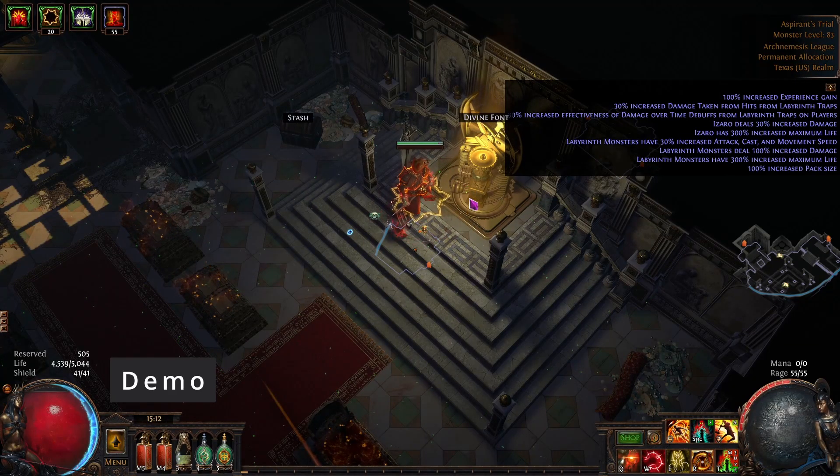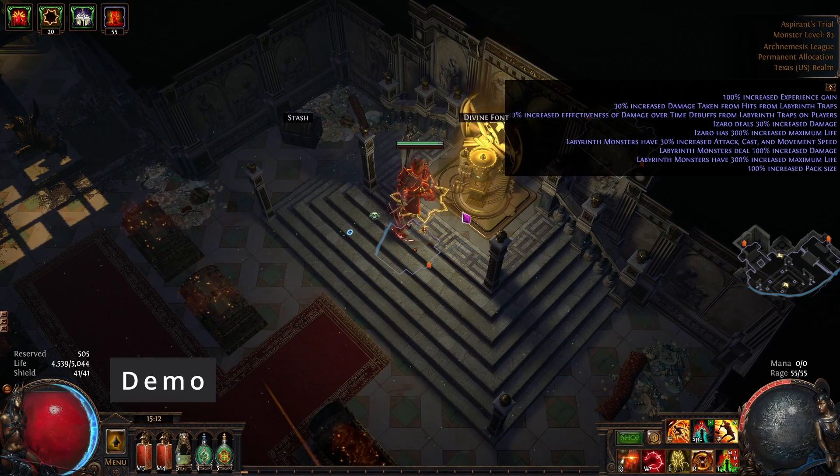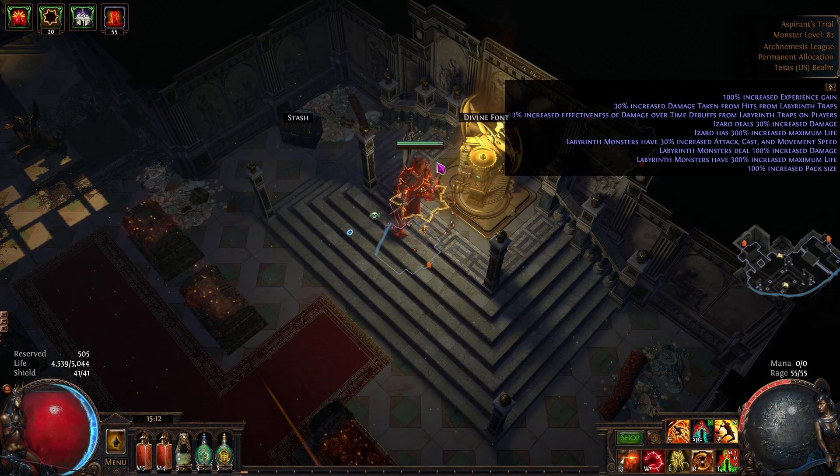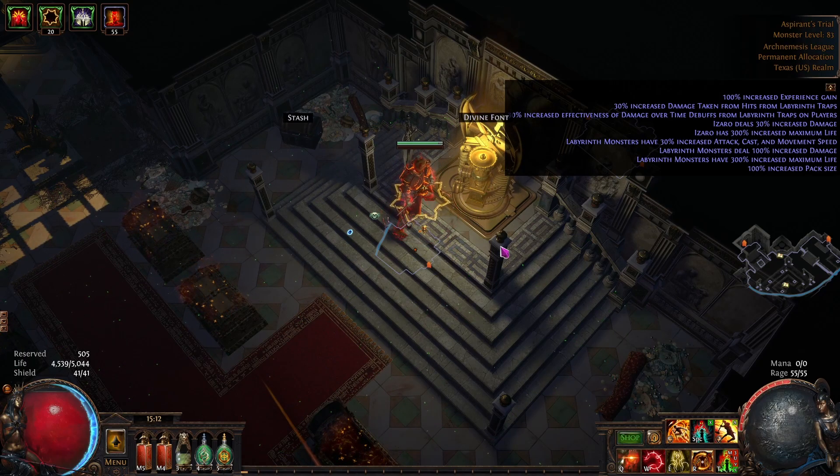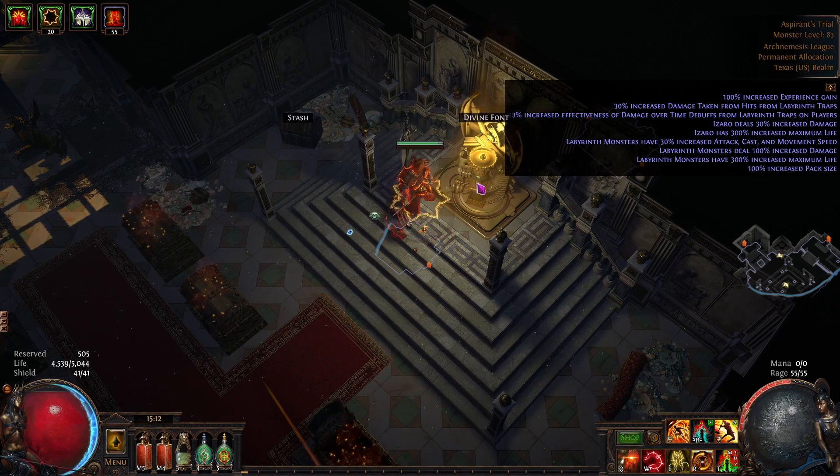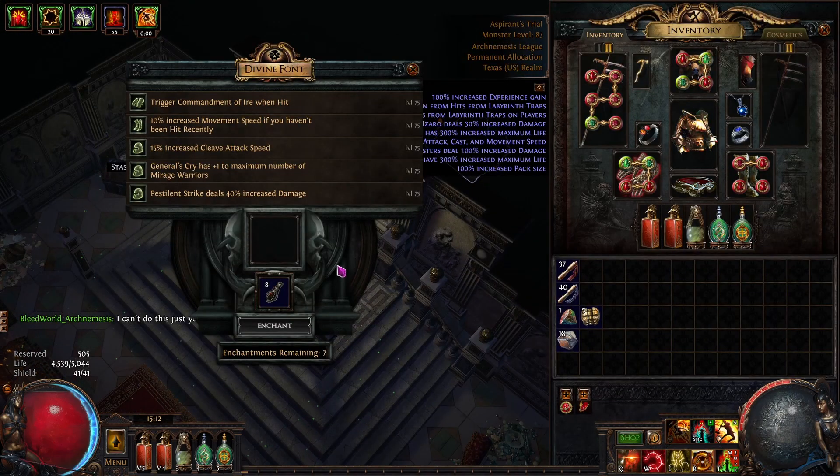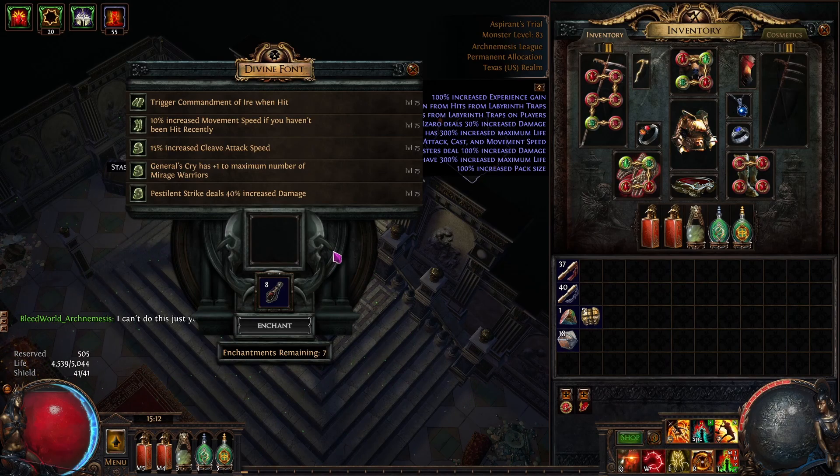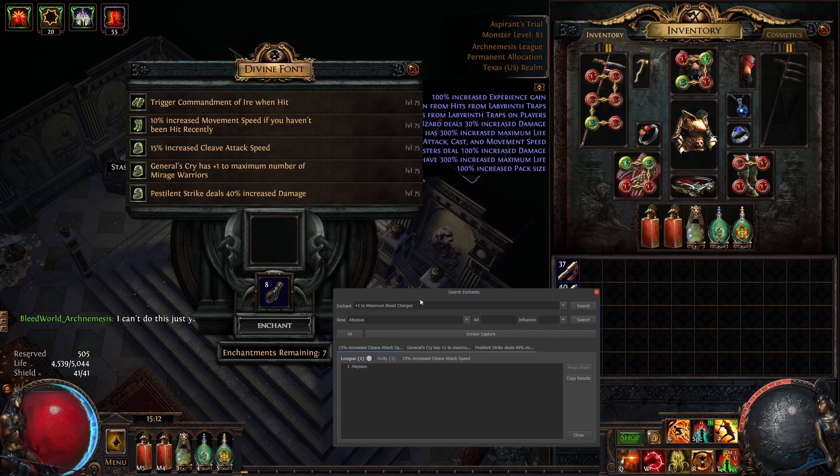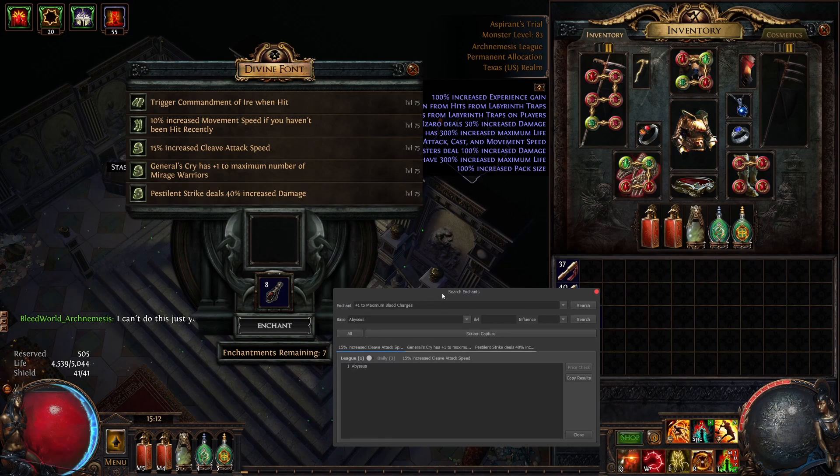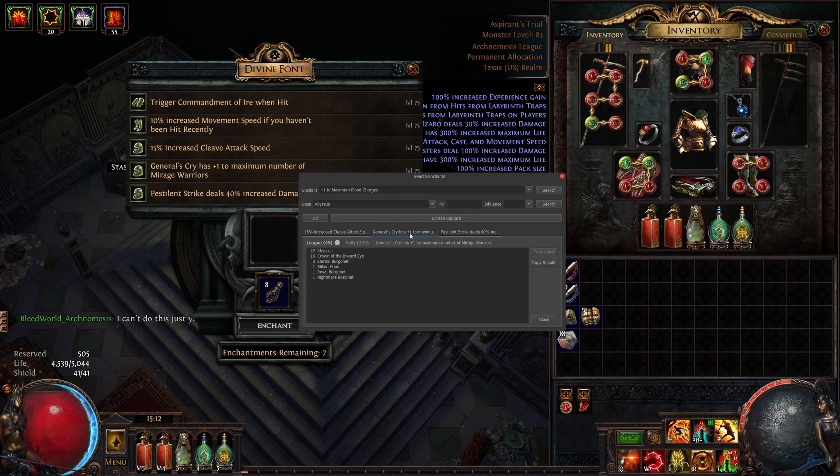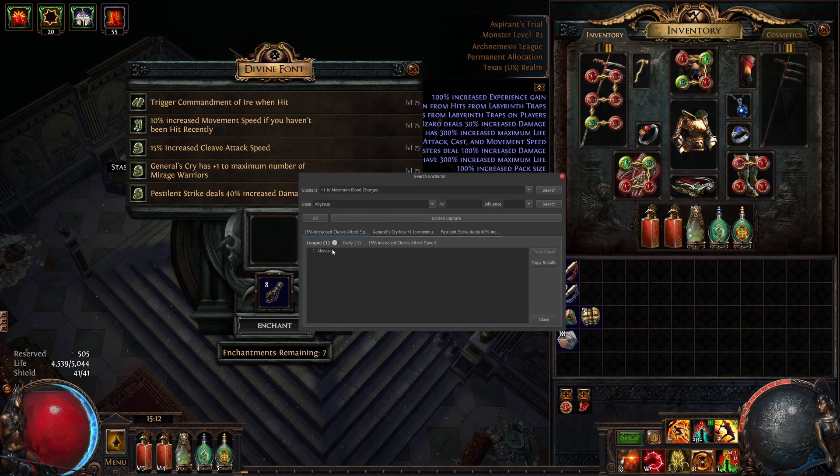All right, now the part you've all been waiting for, which is the demo. So here we are at the divine font, open it up, and I'm going to press the button I've set the hotkey to, which is equals. Here you can see it's detected cleave, attack speed, generals cry, person strike.